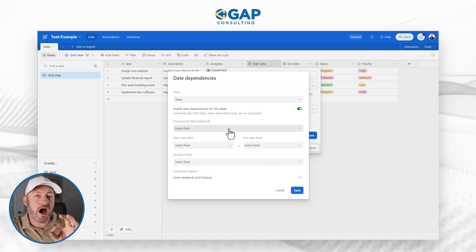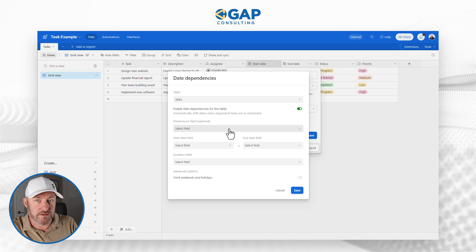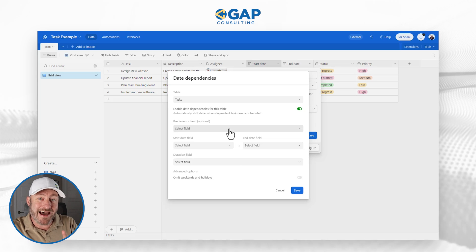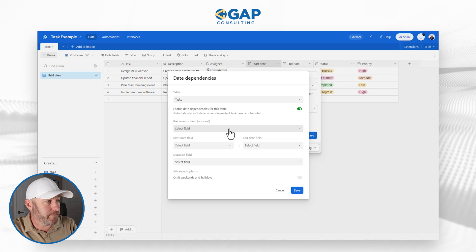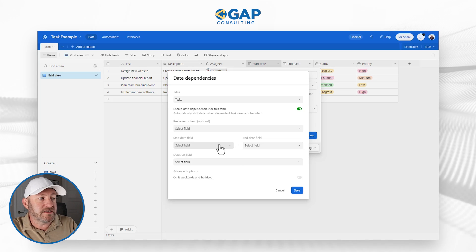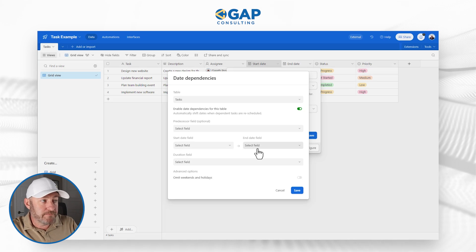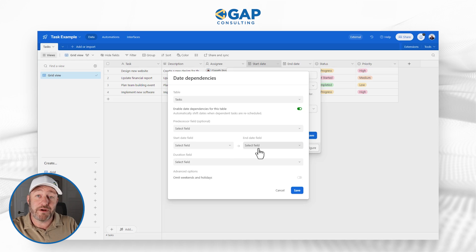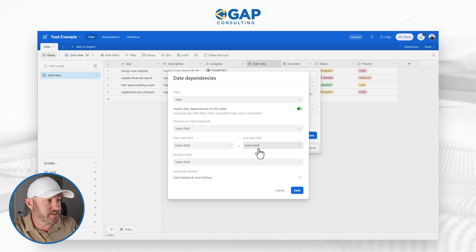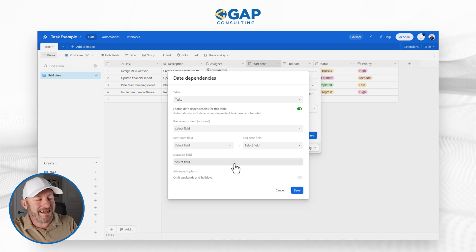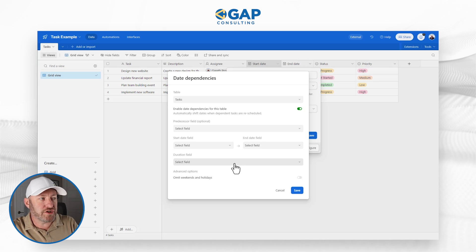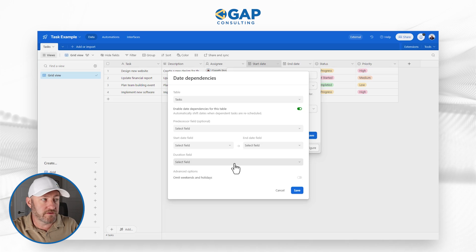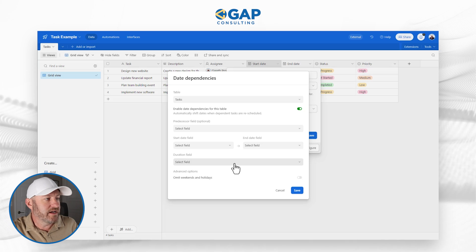Now number one, we have an optional predecessor field. I am going to demonstrate this, but not in my first example. We need a start date field, we need an end date field, we already have both of these, but we do not have a duration field. This is a required field for this.